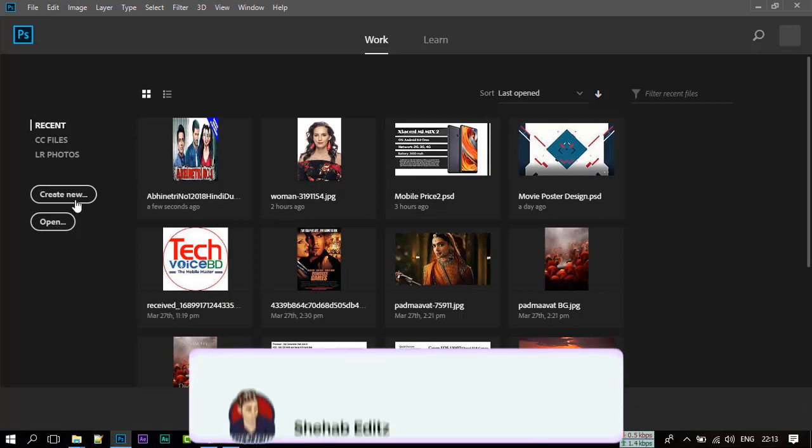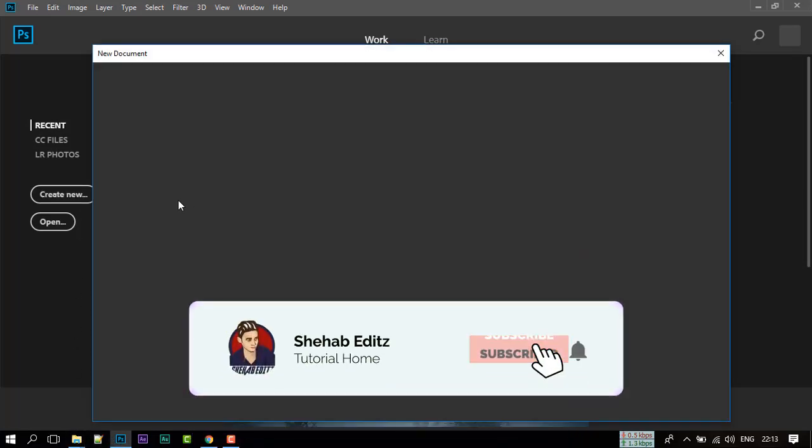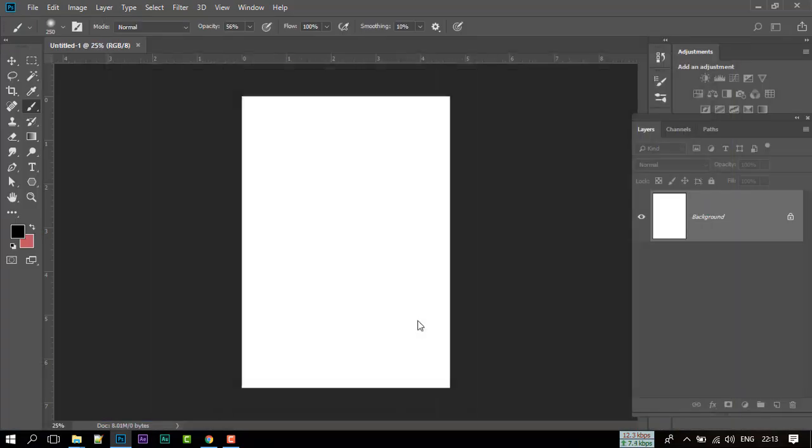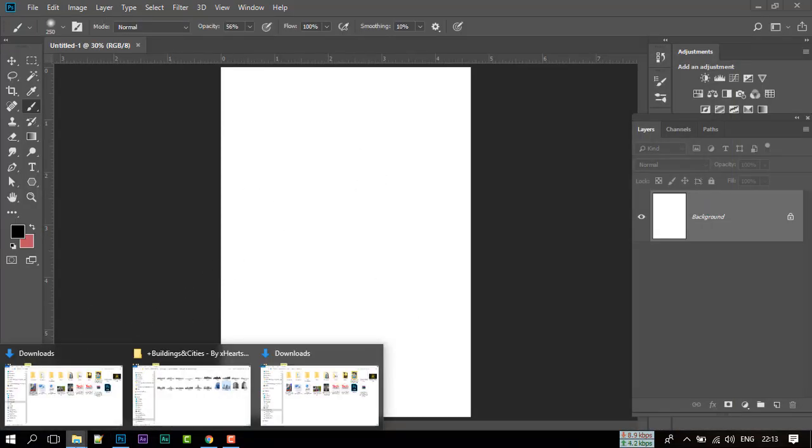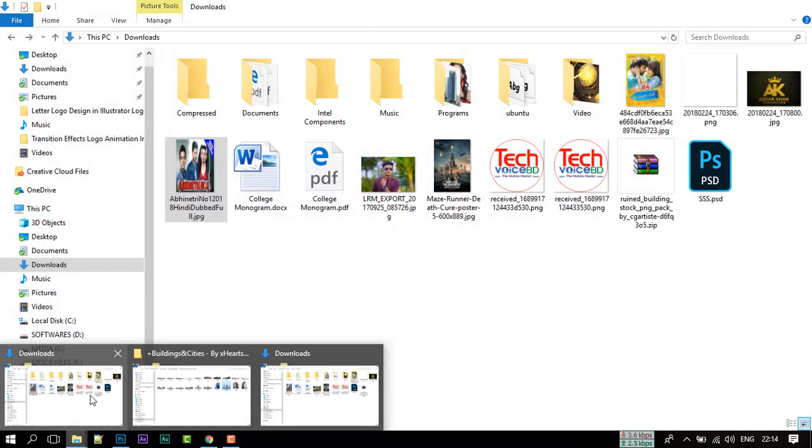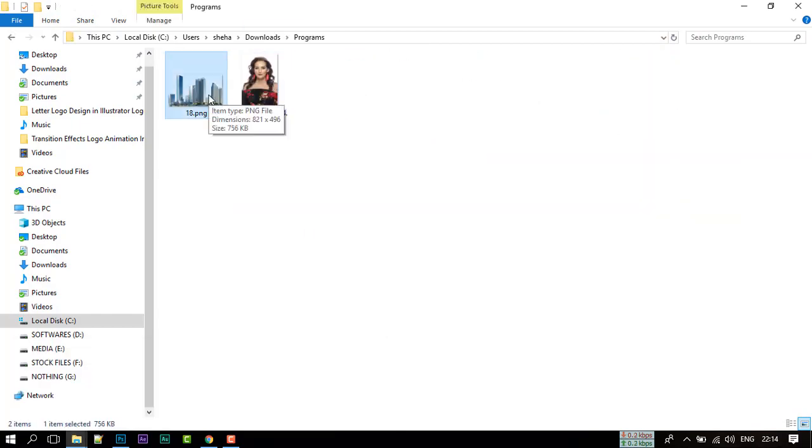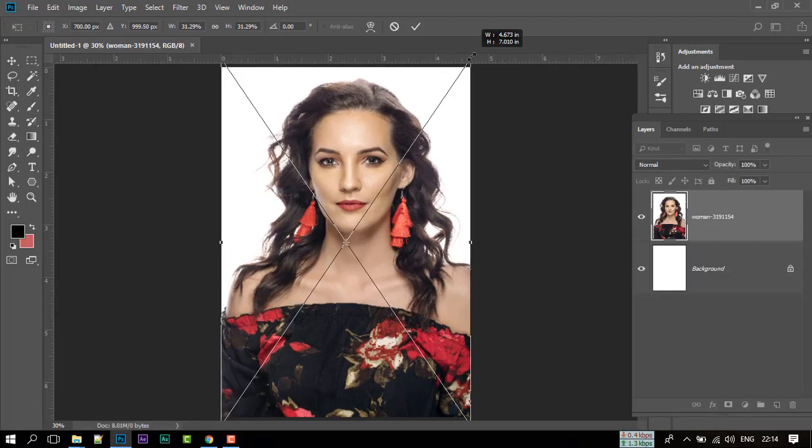First open your Photoshop and create a new page with 1400 pixel width and 2000 pixel height. Import your model photo and fit it with the screen.